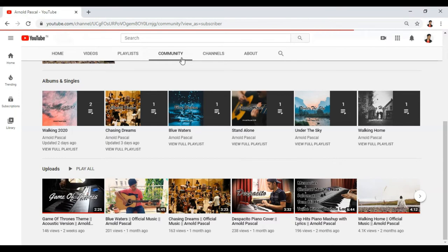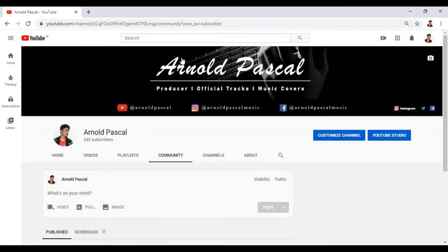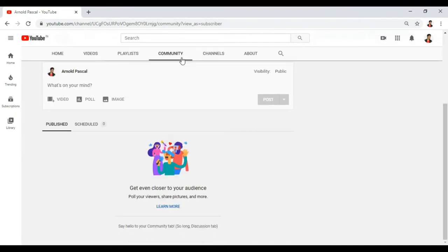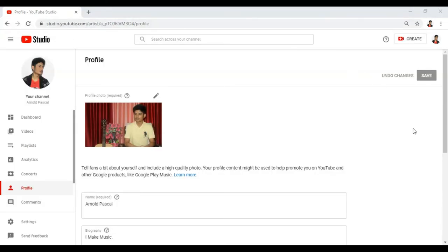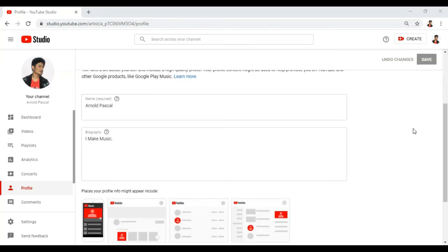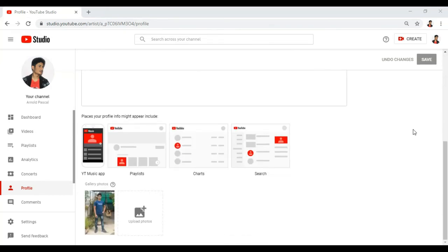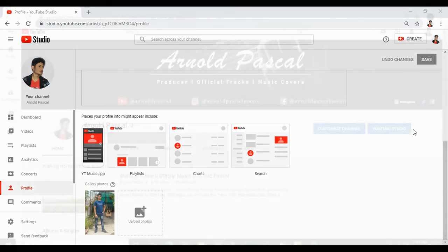The most interesting thing about an OAC is the community tab. YouTube only allows channels with 1,000 or more subscribers to have this tab, but with an OAC you get the tab no matter how many subscribers you have. In addition, you get a separate description used on Google Play and YouTube Music, and your very own artist gallery where you can upload pictures. You can update all this information in your artist center tab, available in Creator Studio Classic.